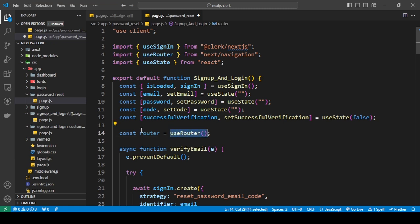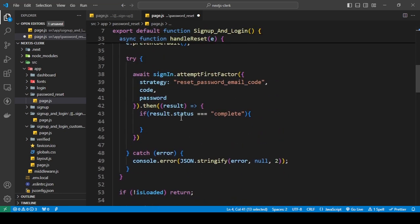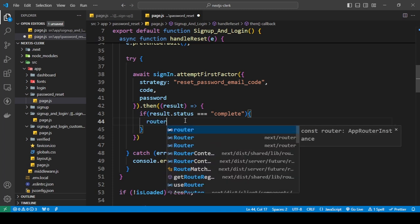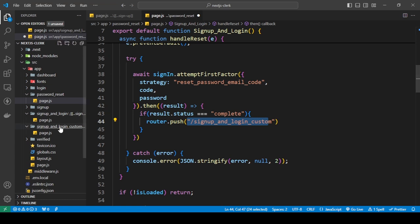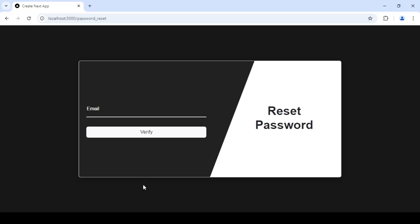Now I'm going to redirect the user to the login page using the useRouter hook, which you can import from Next.js navigation. I'll call router dot push and route to slash sign-up slash login slash custom — that's just the name of my folder. You can name this whatever you want, or create two separate pages for login and sign up. This is my URL for the custom login form I created.